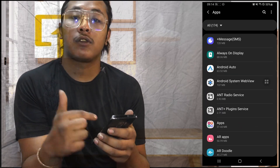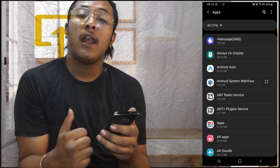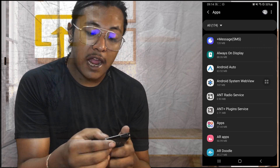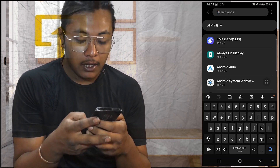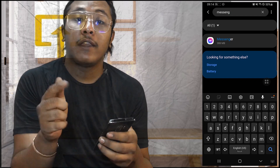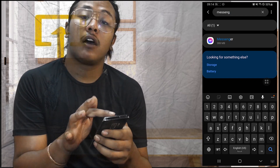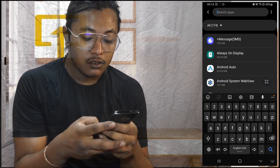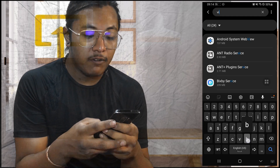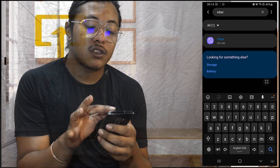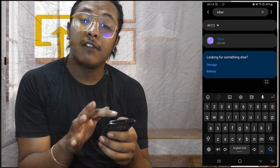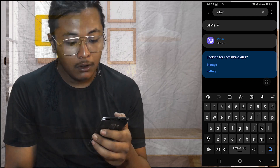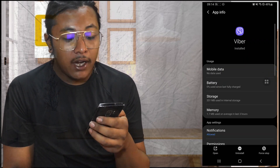Now I'm in the App section. On this section, search for the Viber app and you can see there is the Viber app available for us. Open that Viber app.